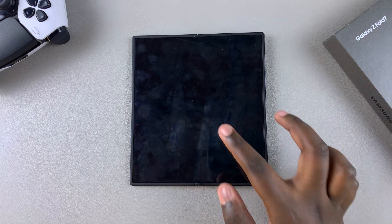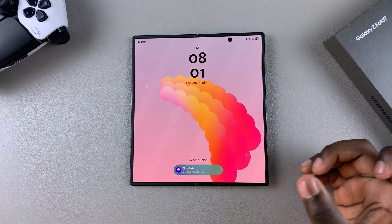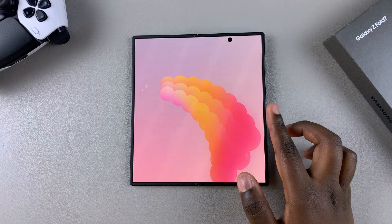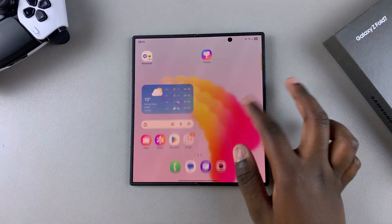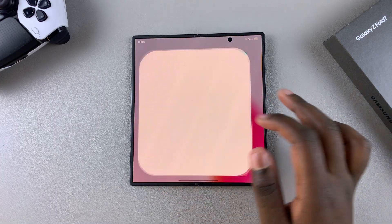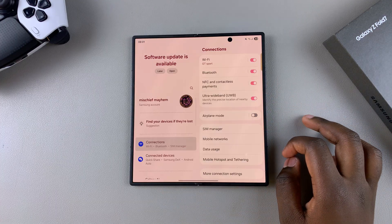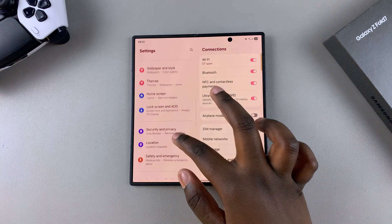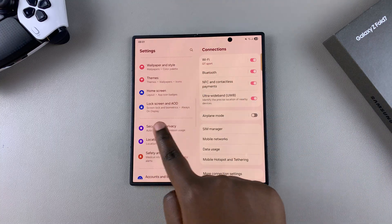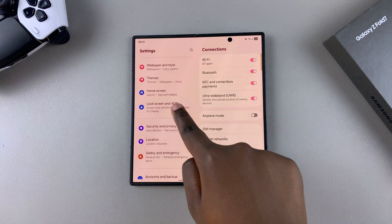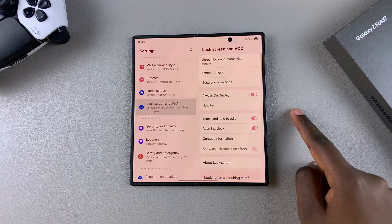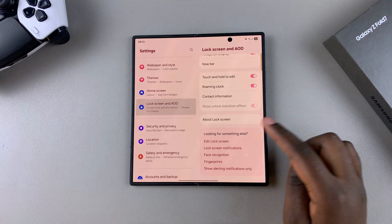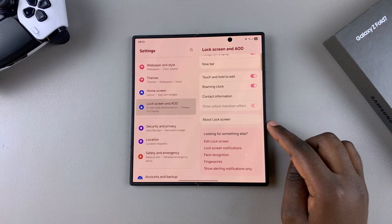The first step is to navigate to the lock screen editor. You can do this by unlocking your phone and then navigating to Settings. Once you're in Settings, scroll and select the option Lock Screen and AOD. Then look for Edit Lock Screen and tap on it to access the lock screen editor.